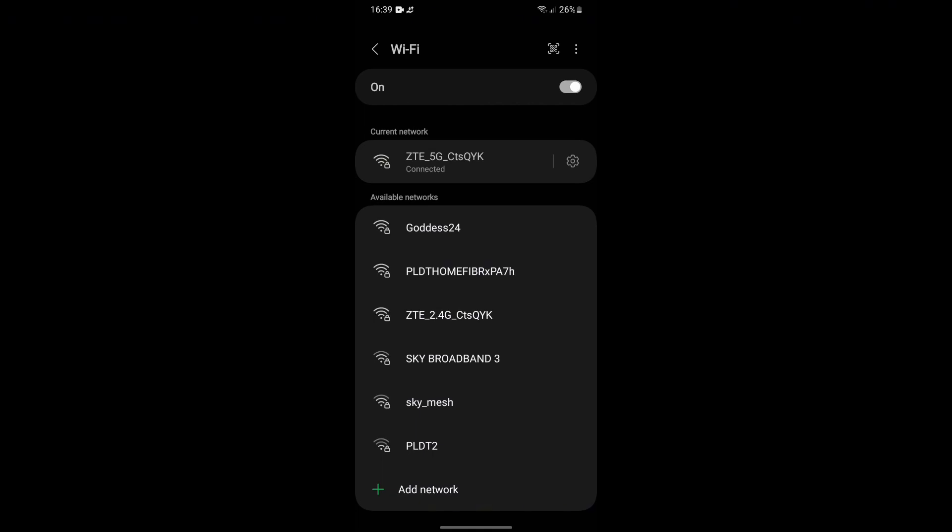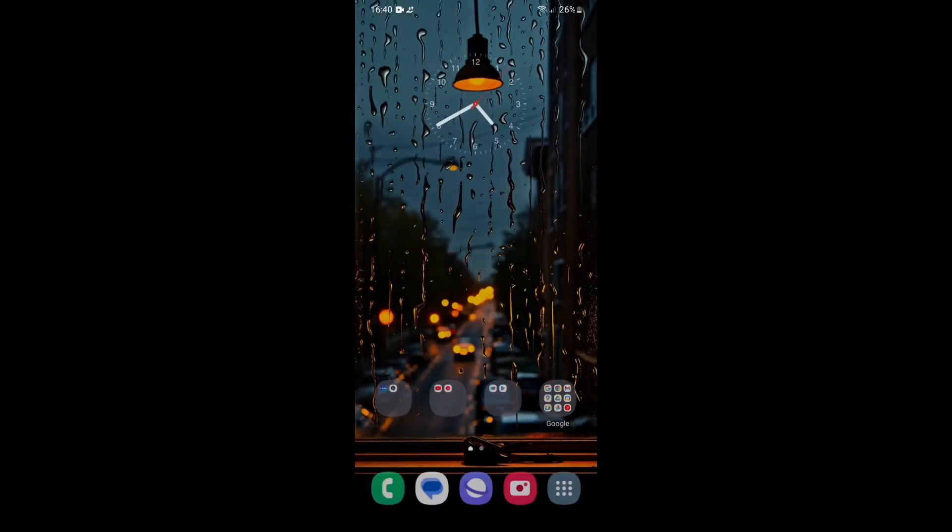But if you don't see that and you still want to know if your phone can connect to 5 gigahertz Wi-Fi network, there's another way for that. What you need to do is download the app.